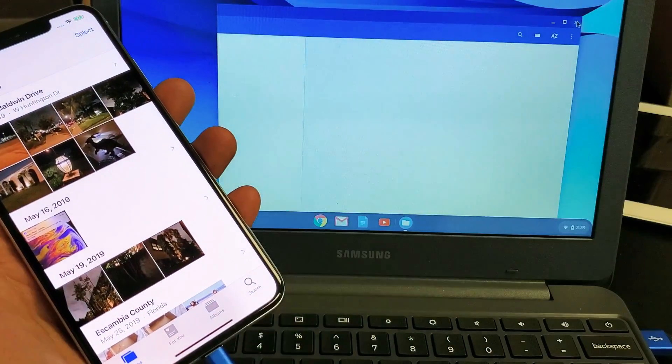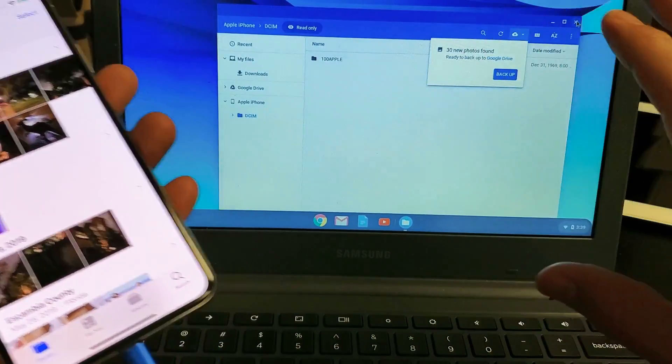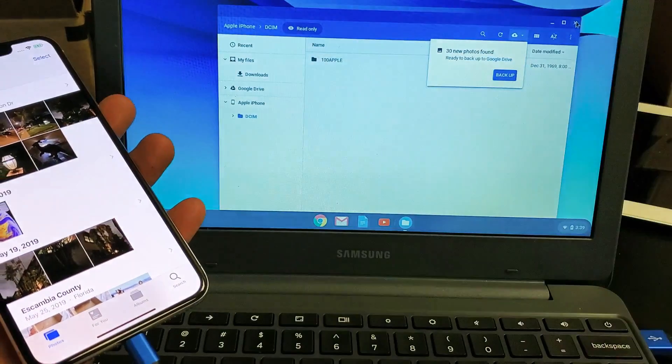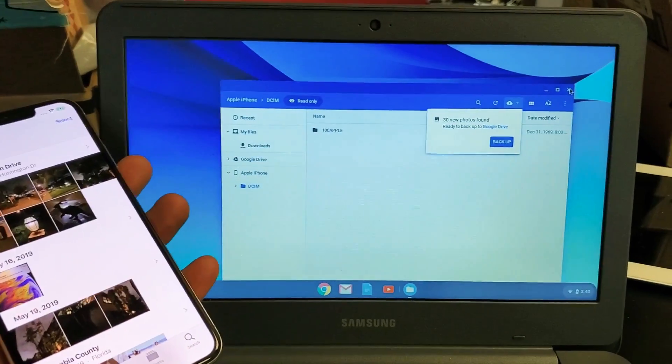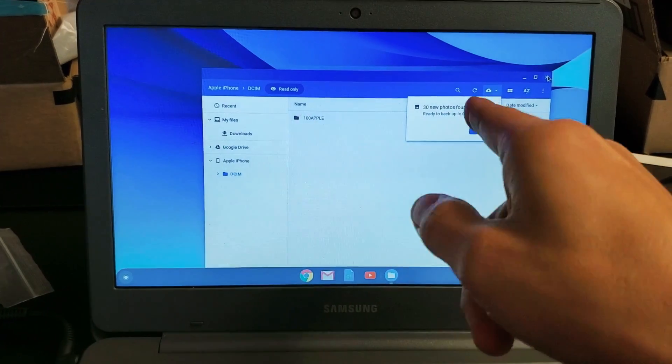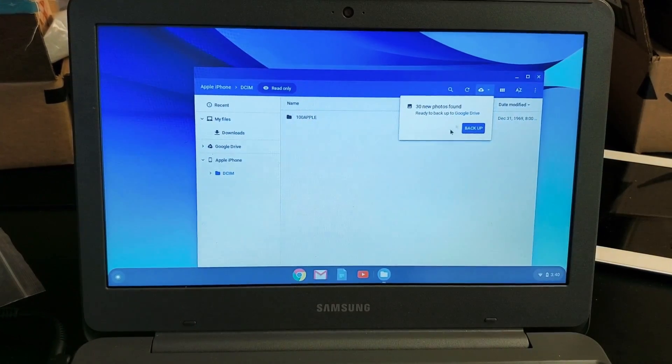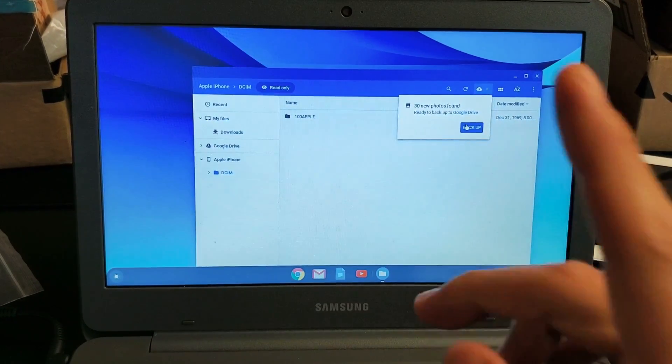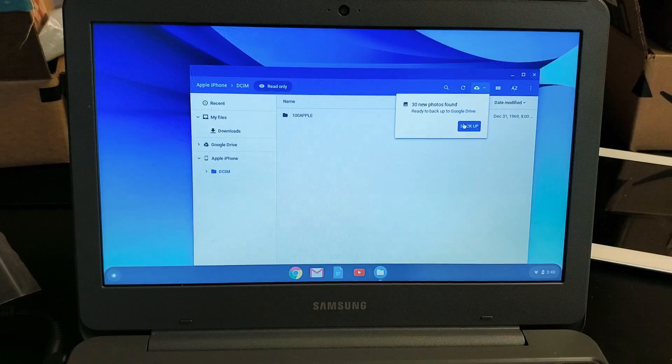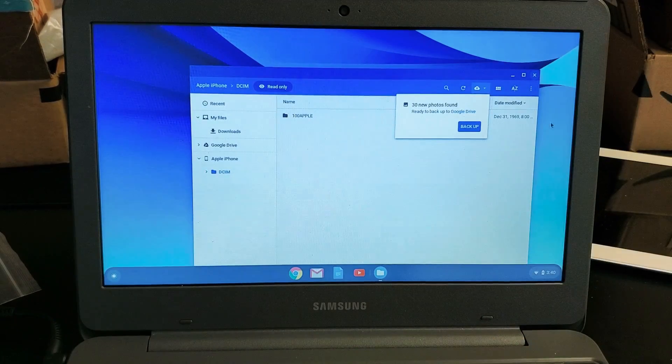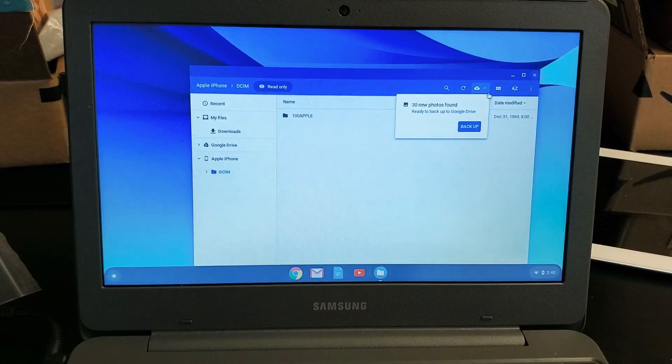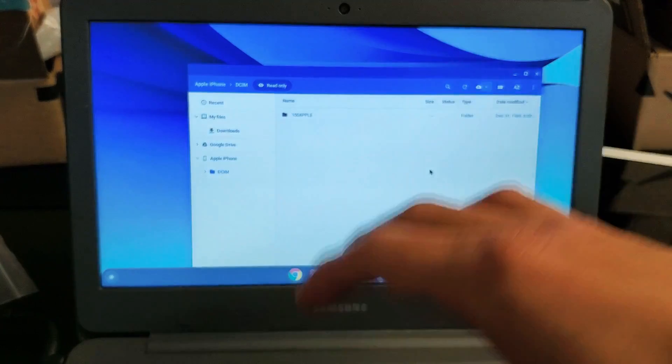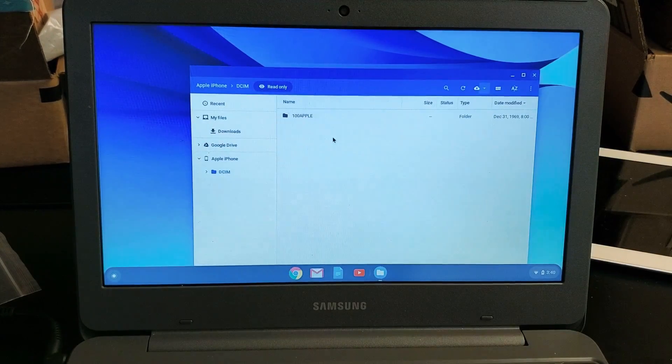Once you do that, your My Files window will open up here, which is basically like a Explorer window on a Windows computer. So now you always get this message here that pops up. Ready to back up the Google Drive. Basically, they're asking if you want to upload your photos and videos to the Google Drive or the cloud, which we're not going to do. We're going to save it directly onto the hard drive of the Chromebook here.